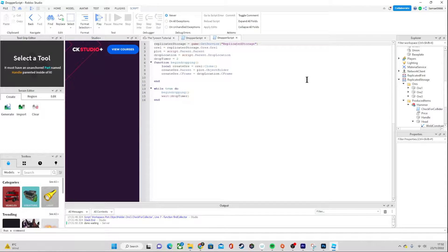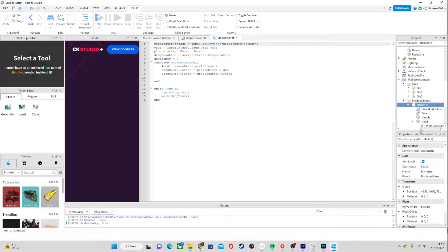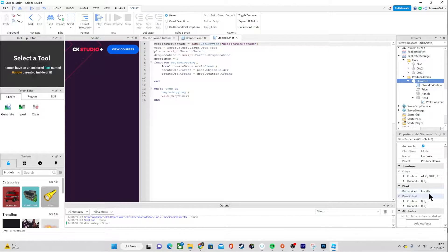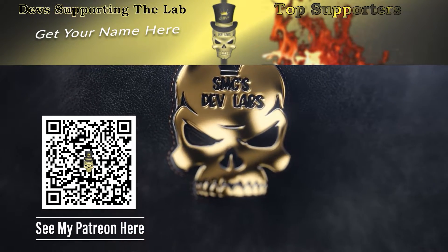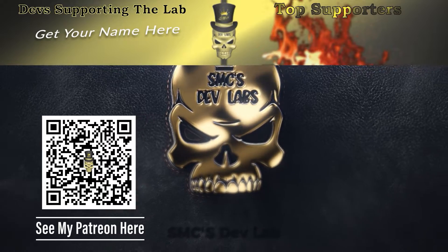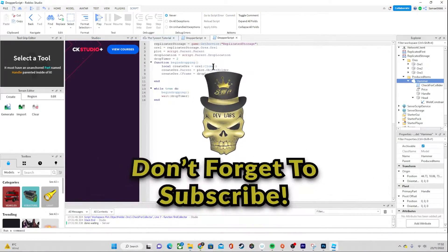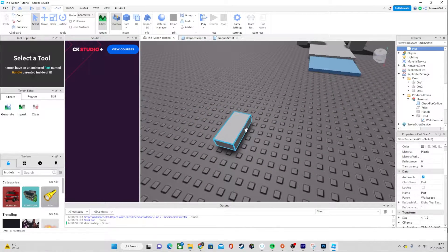However, if we want to actually create items you might be able to see the slight difference. Ores are a singular part so we can easily get the CFrame, but the moment it becomes a model you need to actually have a primary part. The primary part will be set inside of a model, and that's where we're actually making a CFrame.